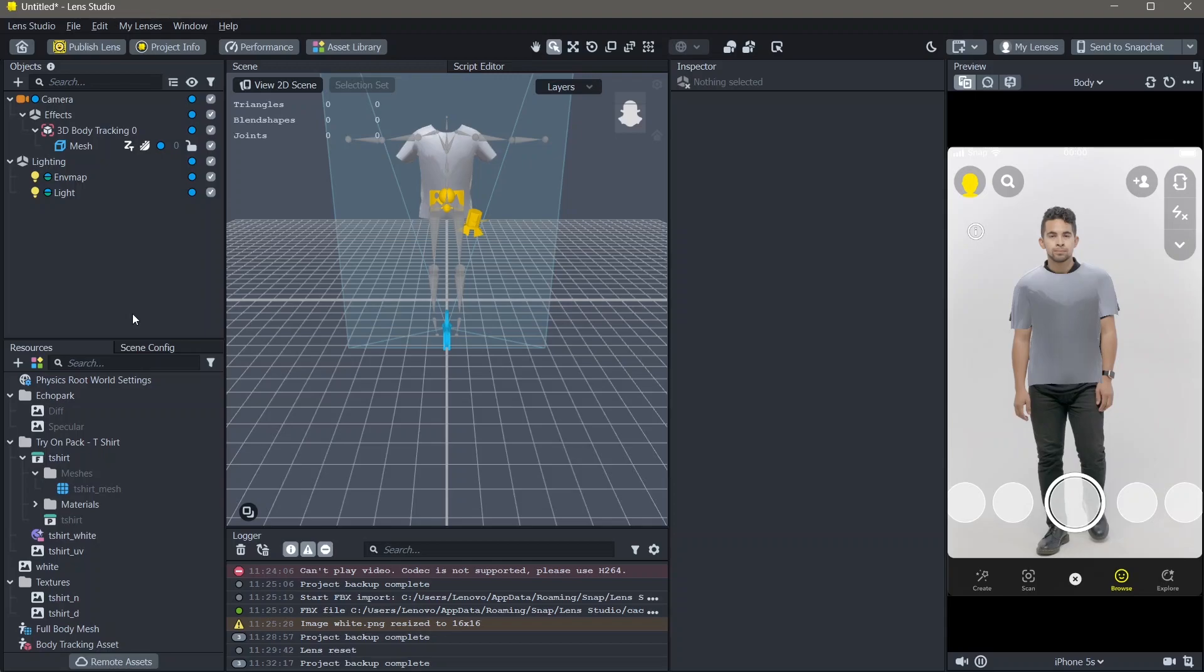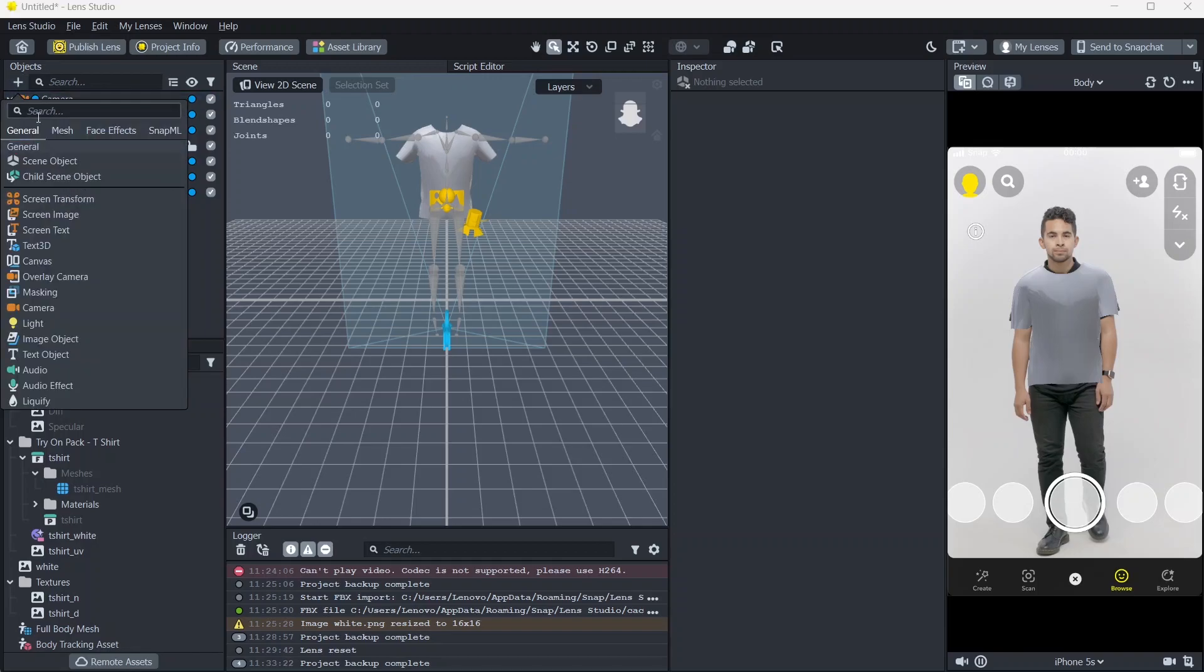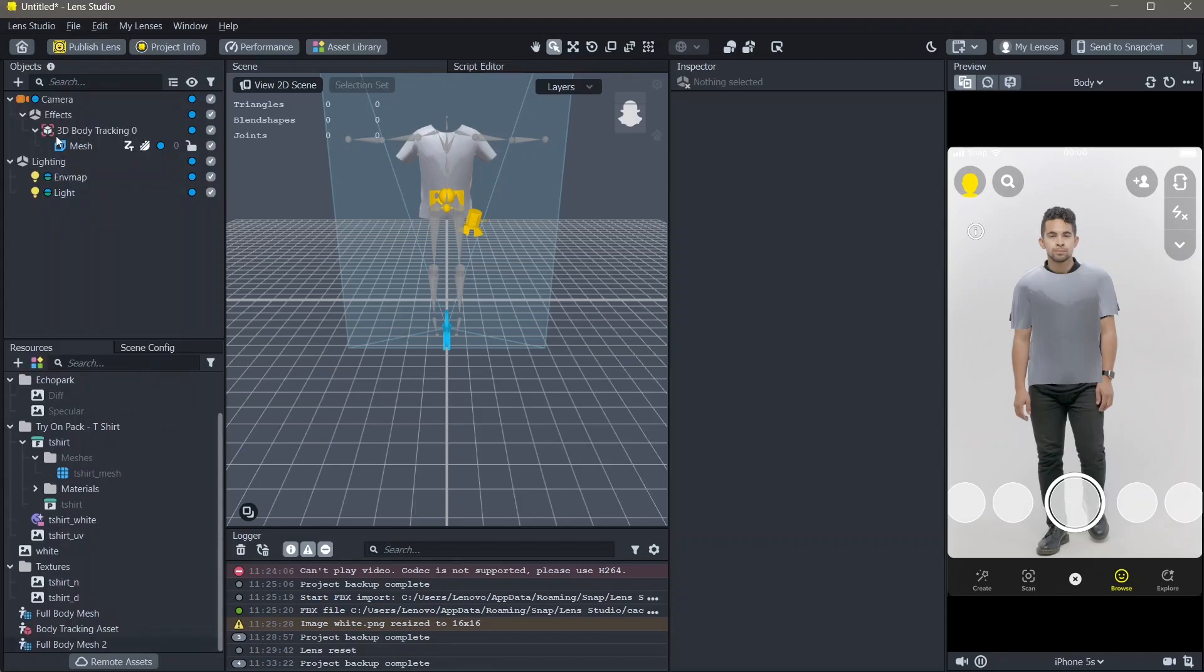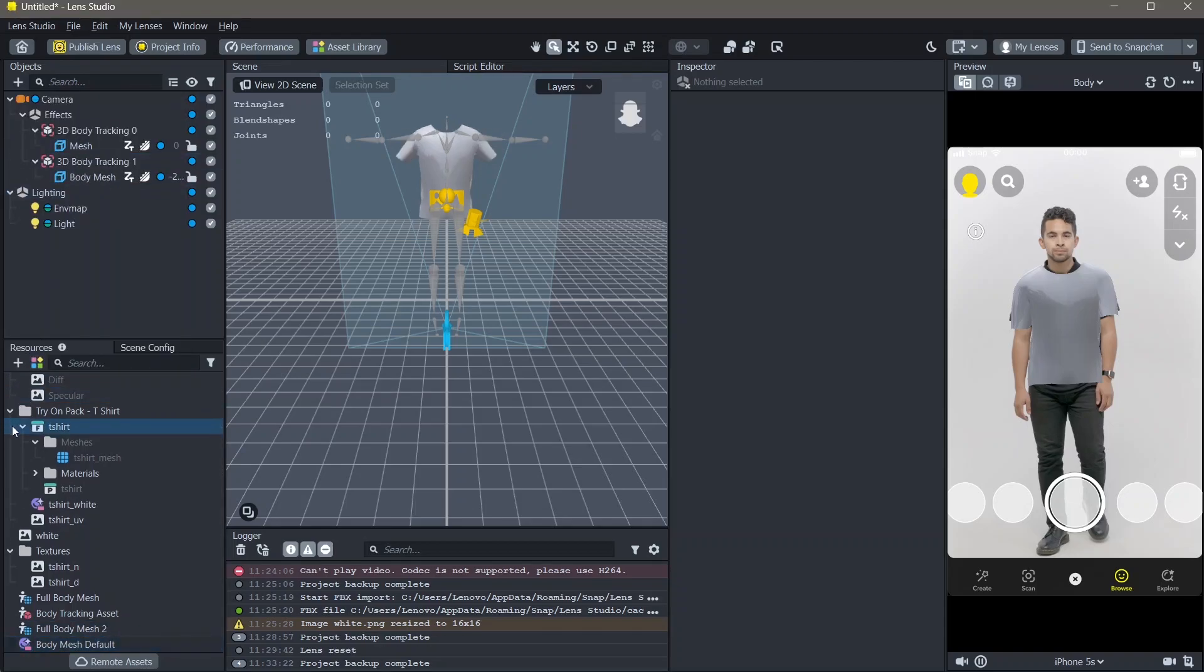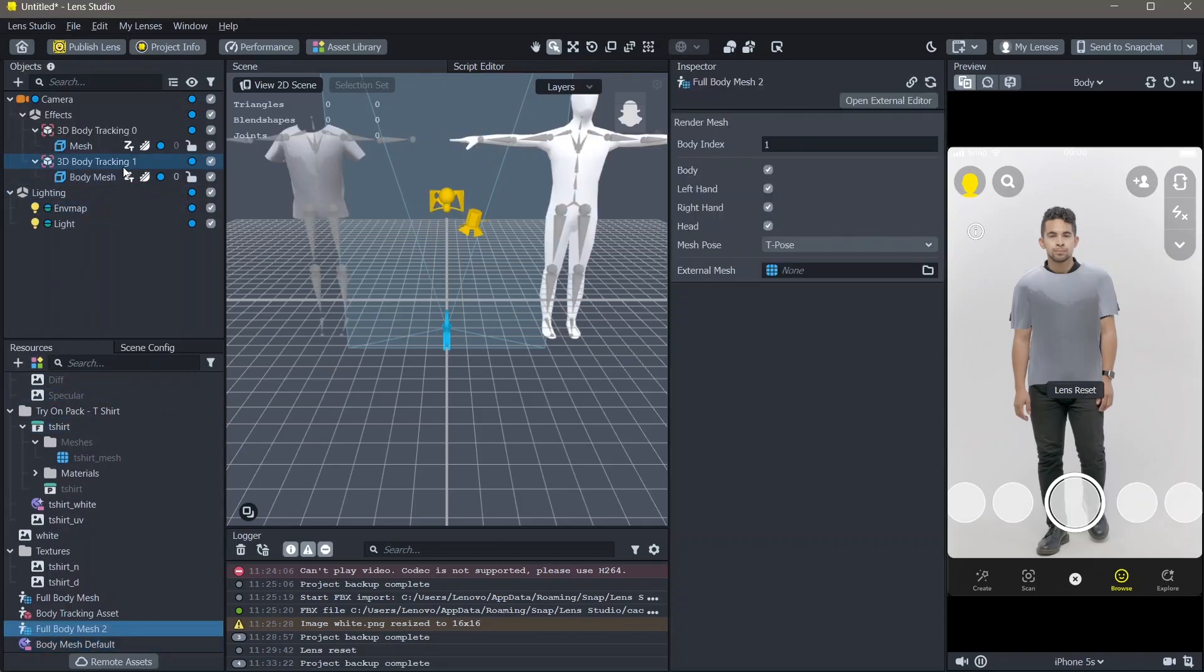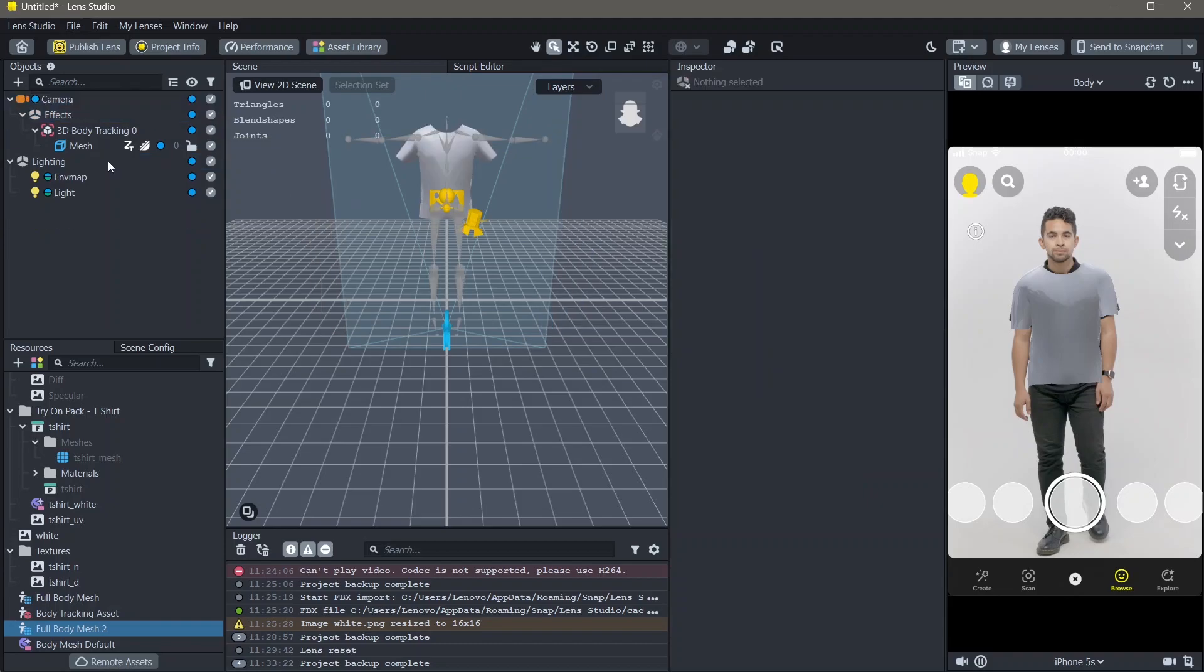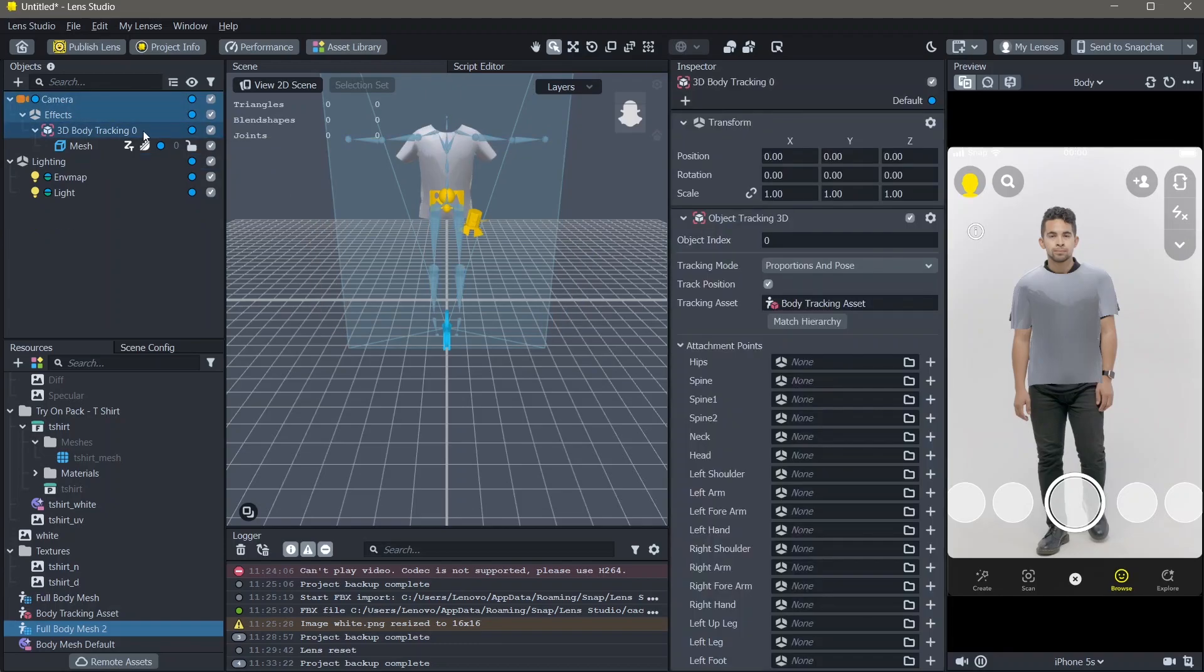To do this, go to objects panel, add new object, add a full body mesh. You can see that our full body mesh is added. I'm going to now delete this from the objects panel.